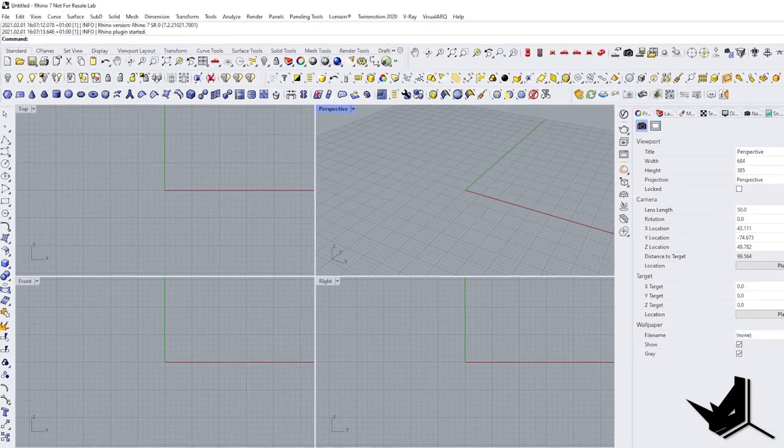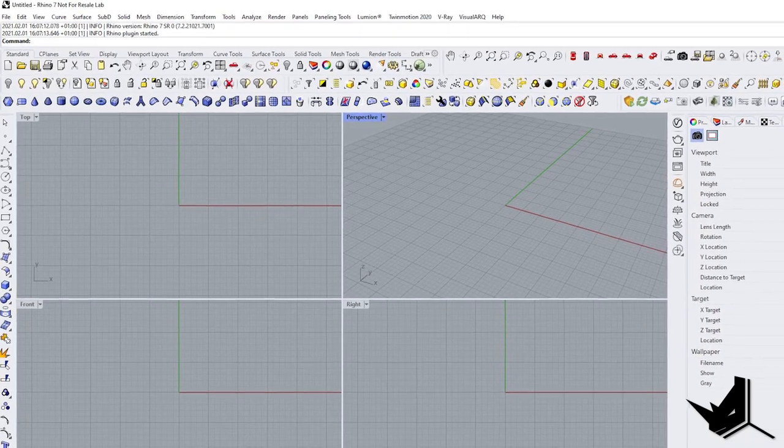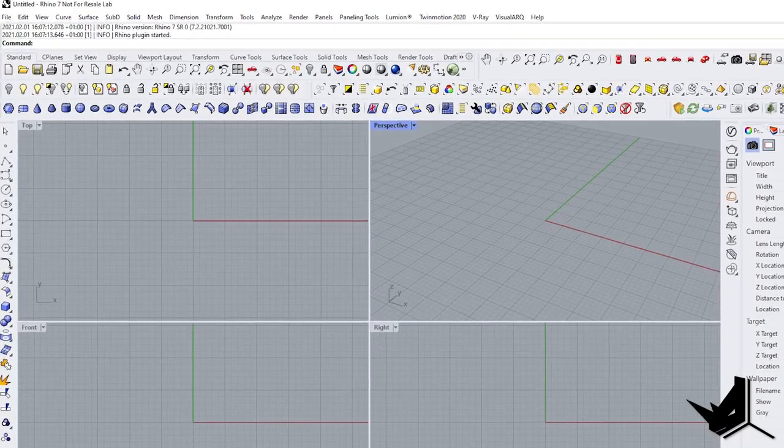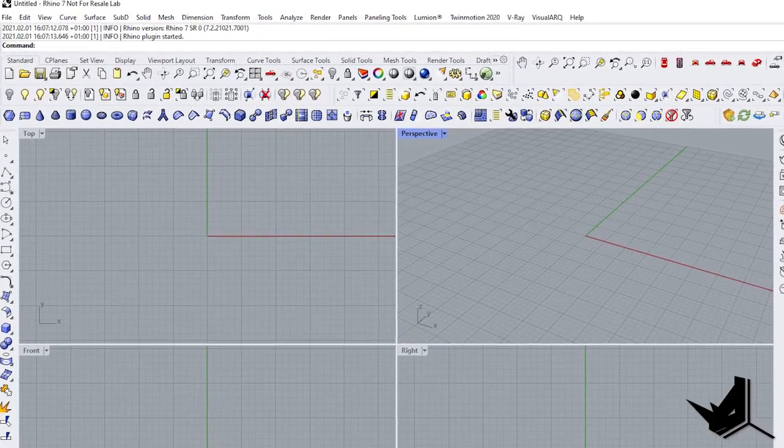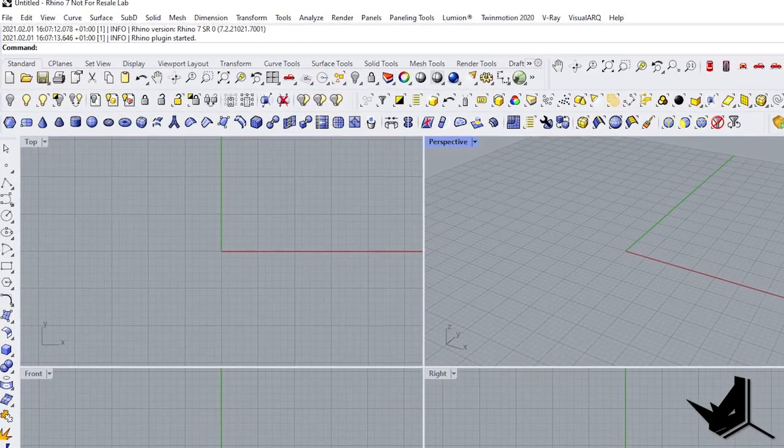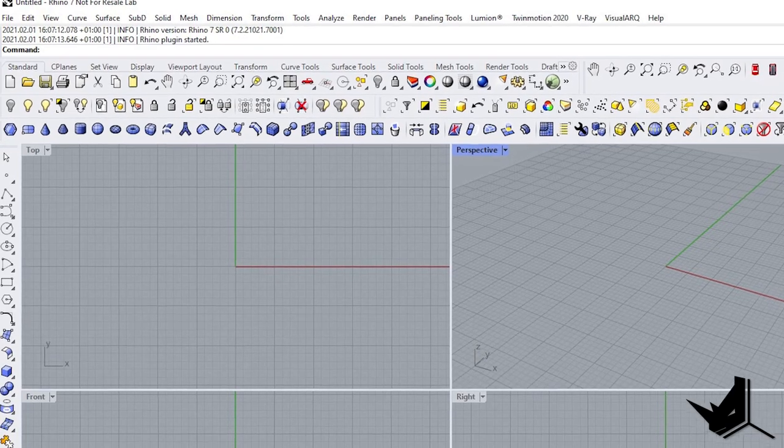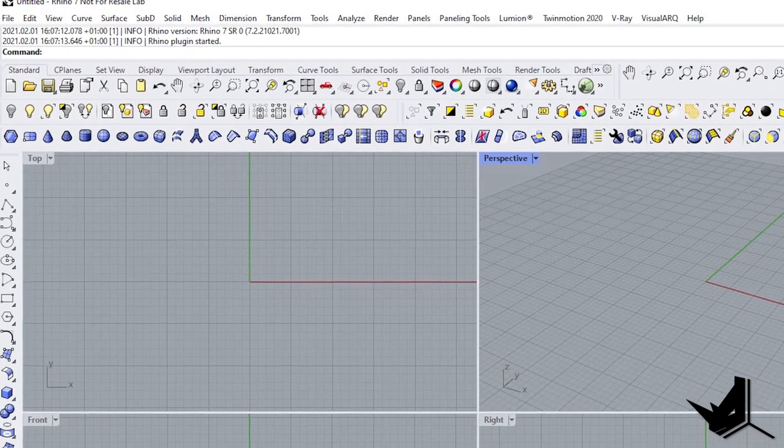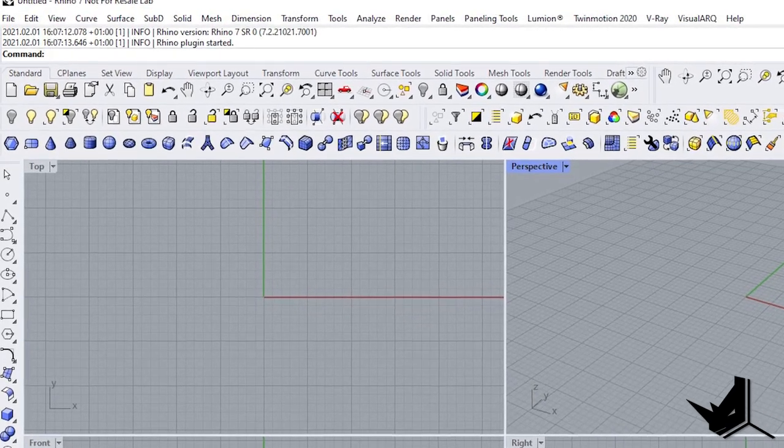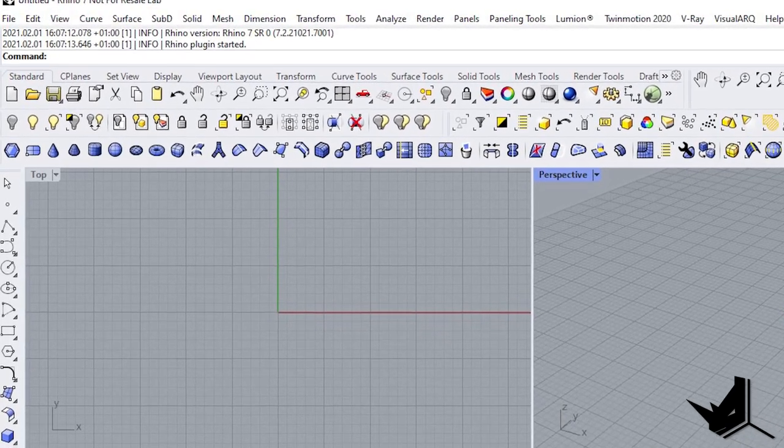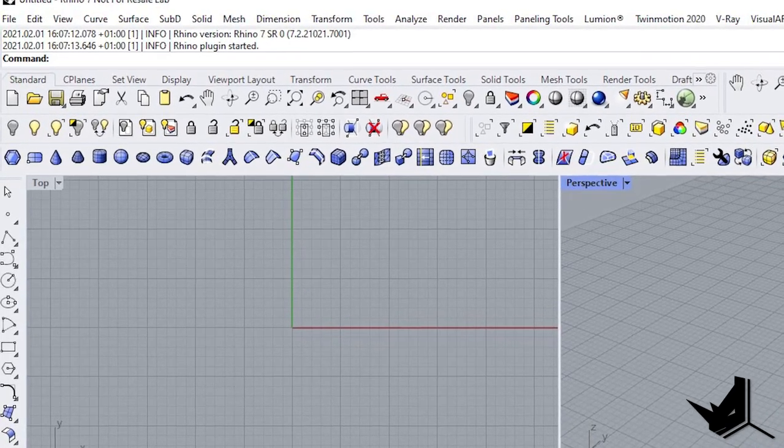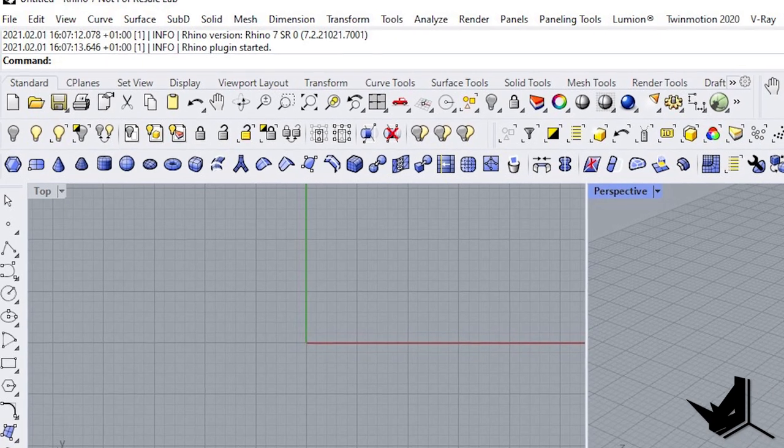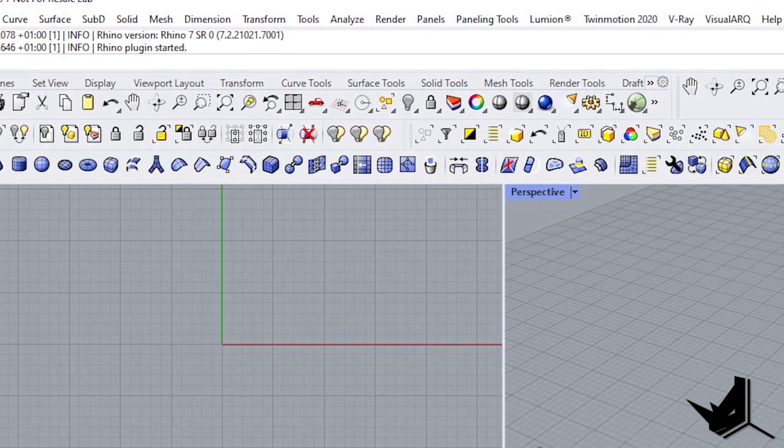On the other hand, Rhino for Windows has its own interface which hasn't changed much over the years. The look and feel of the icons look the same if you compare it with previous Rhino versions with the latest Rhino version 7.